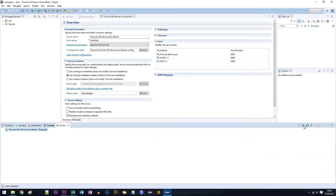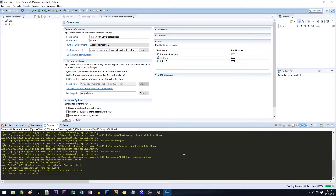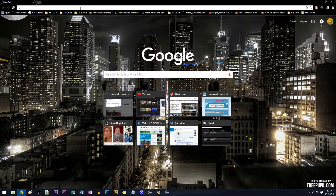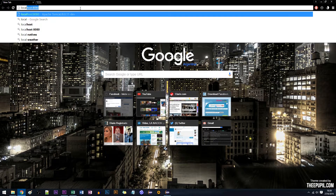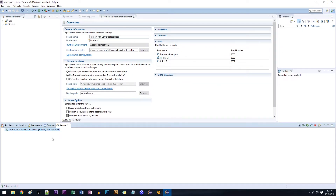We can start the server once we are here, test it, and it works okay now. I hope you enjoyed it — subscribe if you want more videos like this. Bye bye!